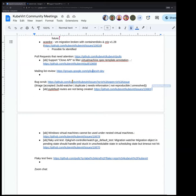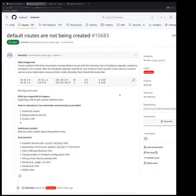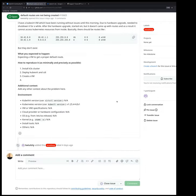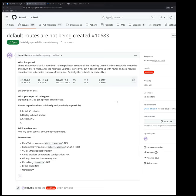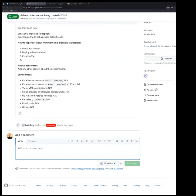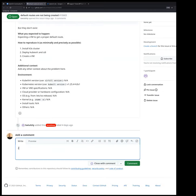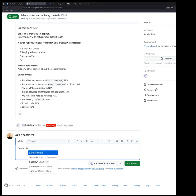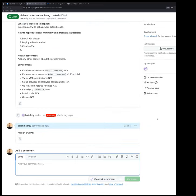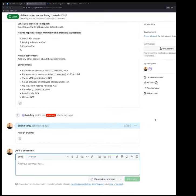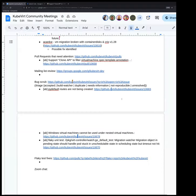And then looking at the bugs bug scrub, so we have a couple issues here in the bug scrub. So this one, default routes are not being created. Anybody here from sig-network or someone that could take a look at this? You can assign it to me, thanks. Yeah.